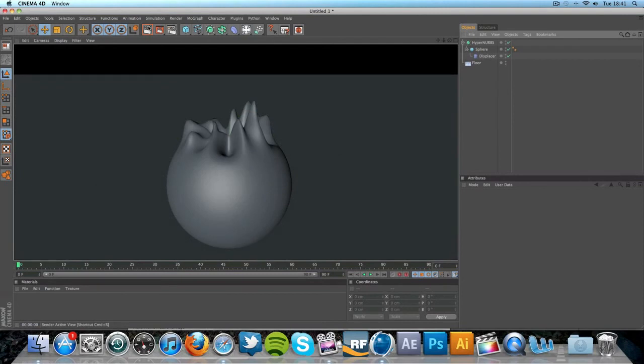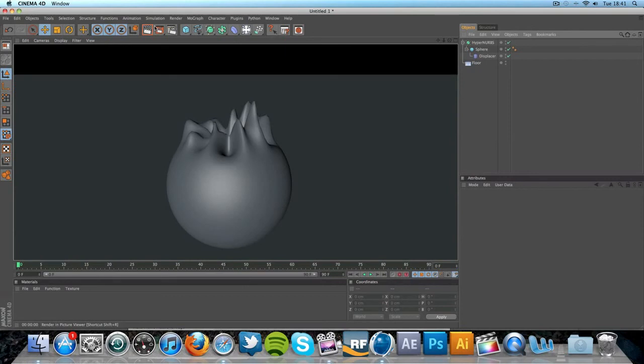So there we go. Nice effect. So that is using the displacer. You can use it on text as I said. HyperNURBS if you want it rounded. I'm not sure if it's really a major tip or whatever. But anyway, I'm going away in a few days so I thought I'd get a video or a tutorial out because I don't like to keep it over a week.